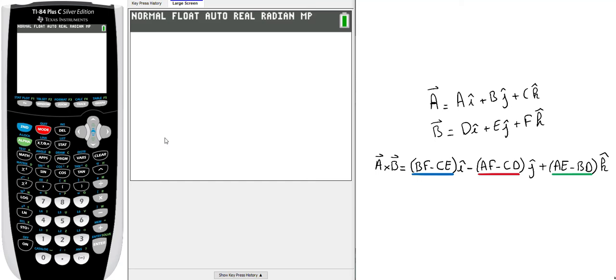I will show you how to create a program in your calculator to find the cross product between two 3D vectors.